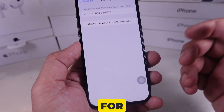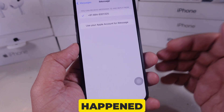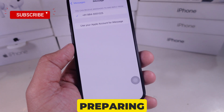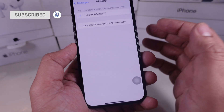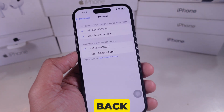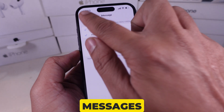Wait for a while — it looks like nothing has happened, but your device is preparing to sign in. Now go back to the screen by tapping on Messages.